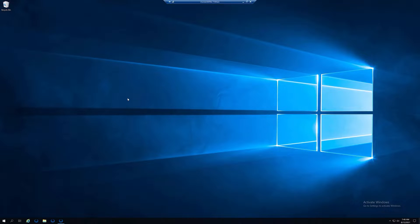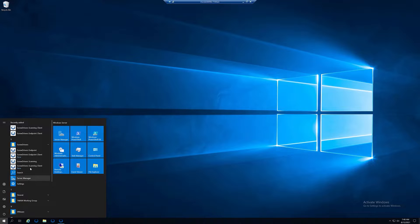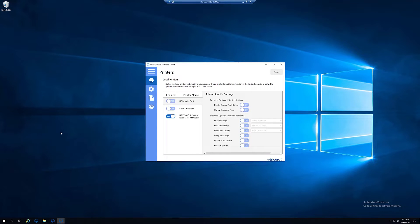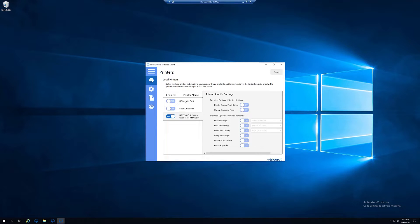To organize and query your printers in Screwdriver's Endpoint Client, first we'll open the Screwdriver's Endpoint Client. In the General tab, we can select the printer we would like to build first in our virtual session and drag it to the top.